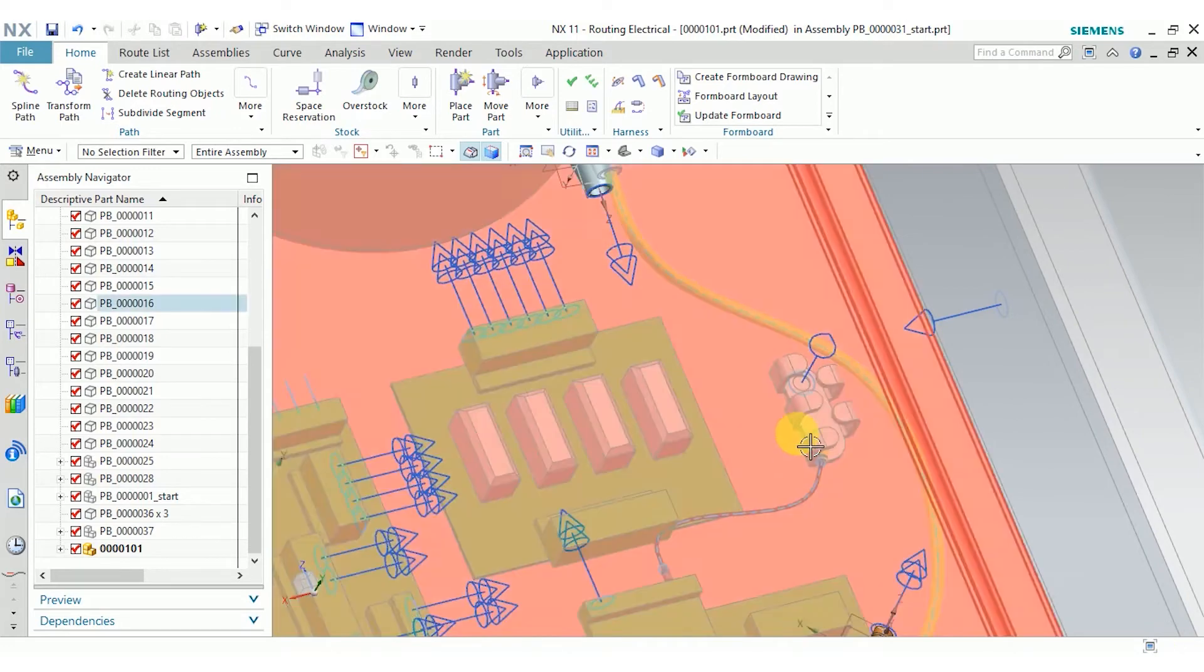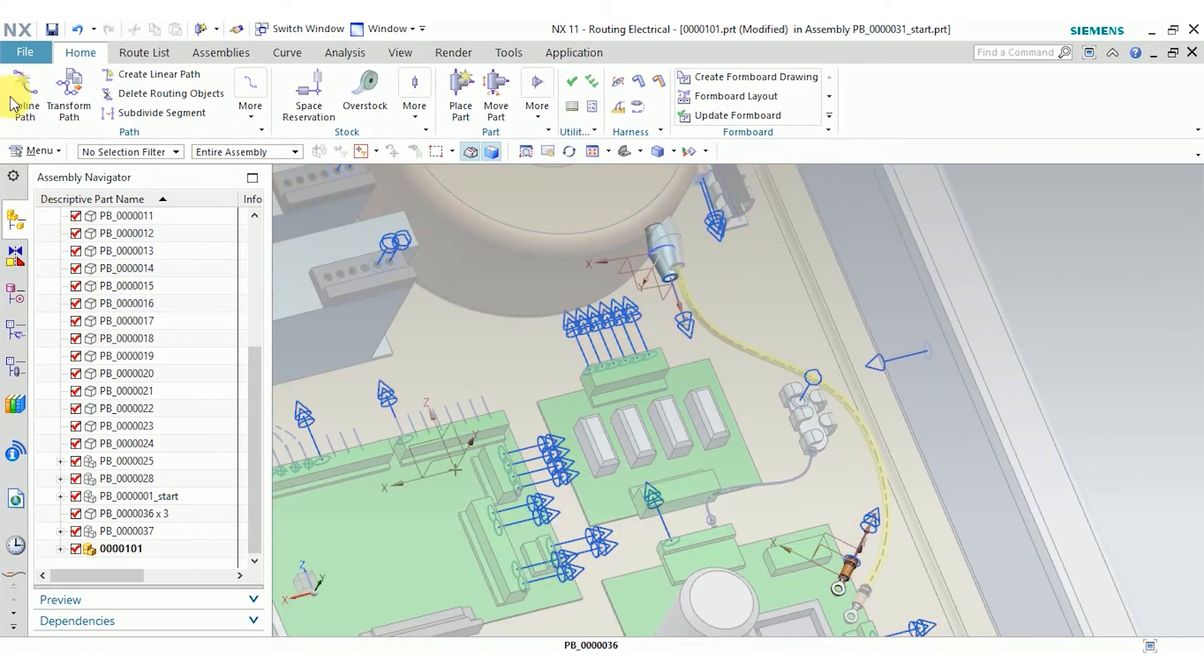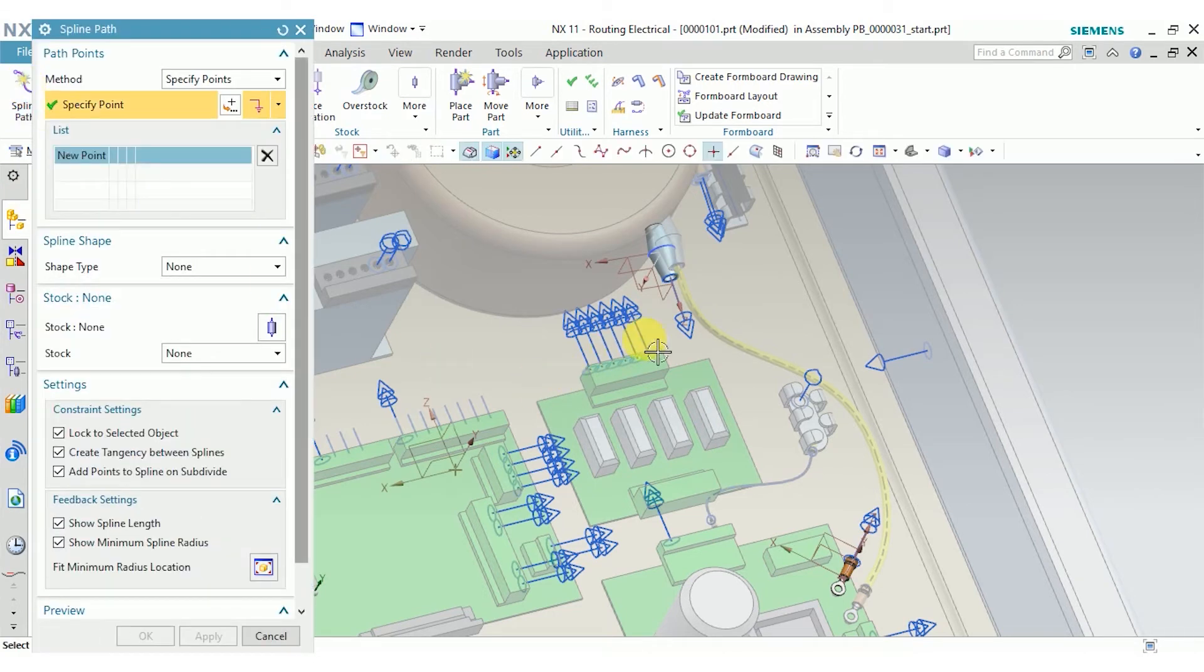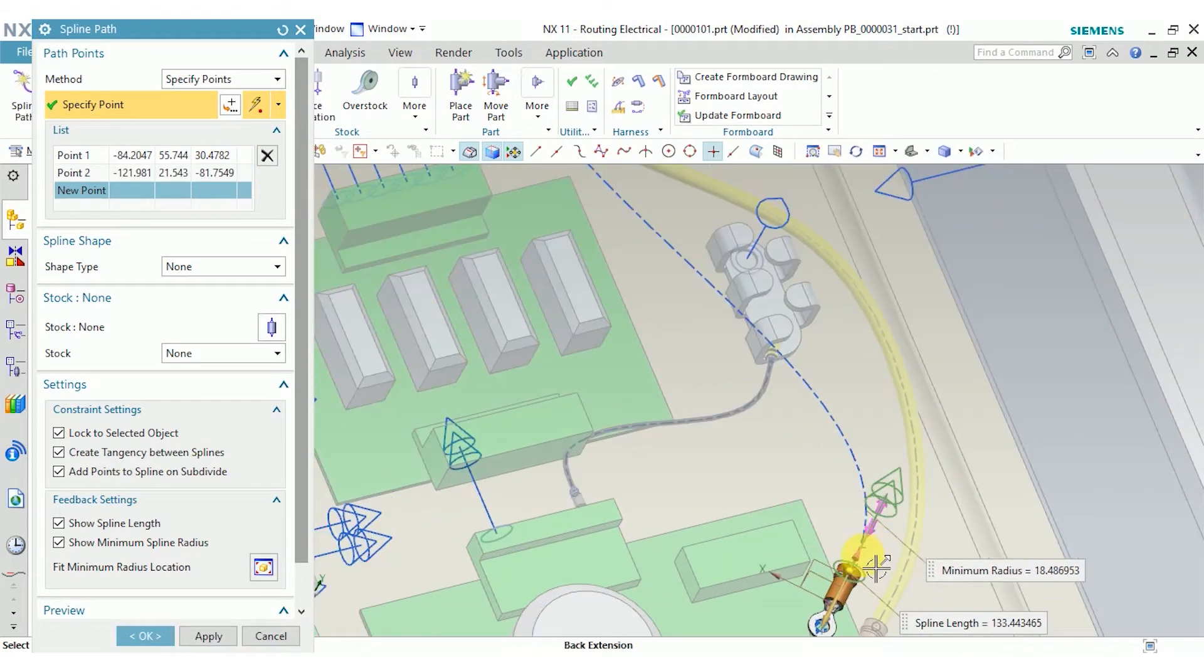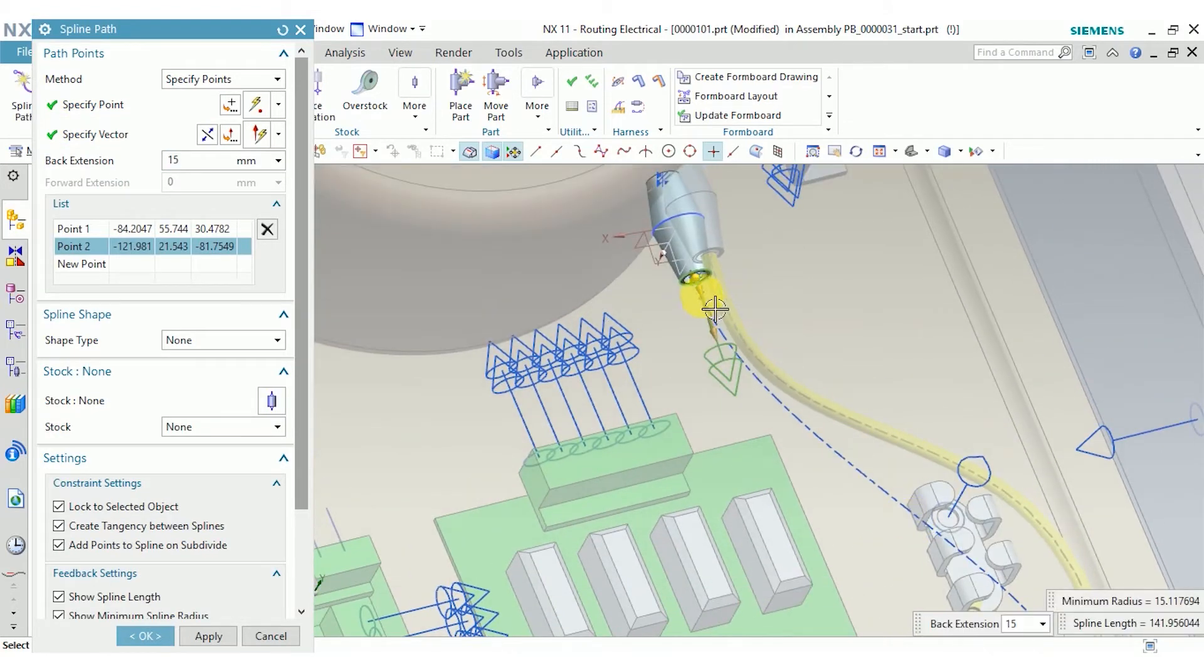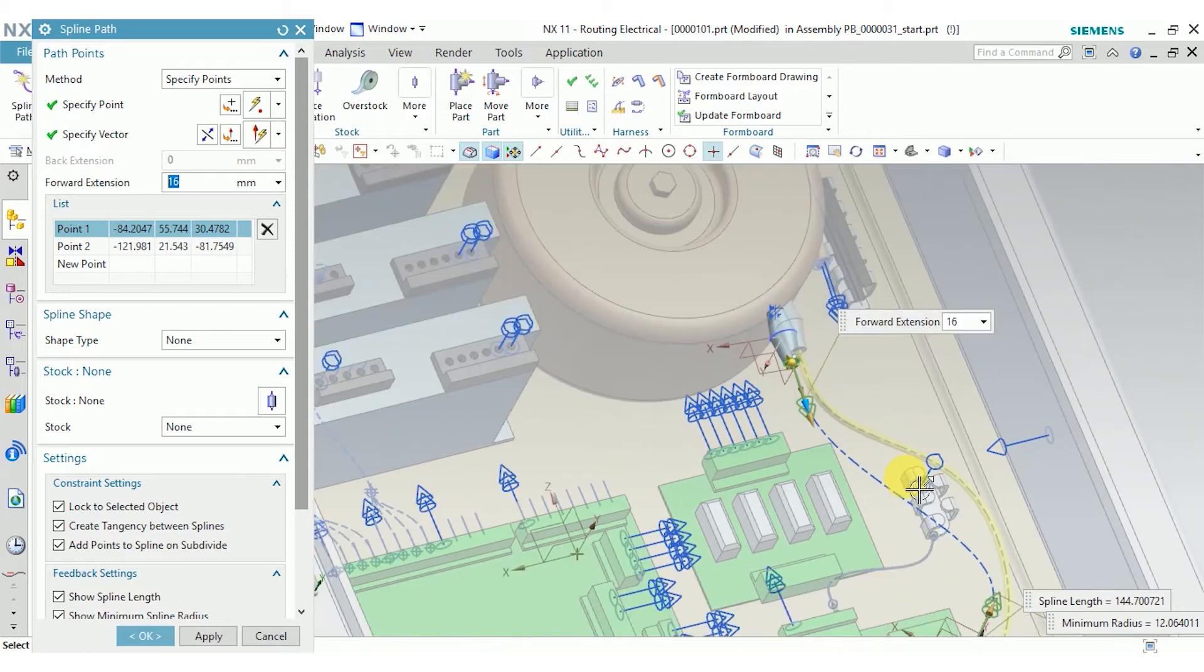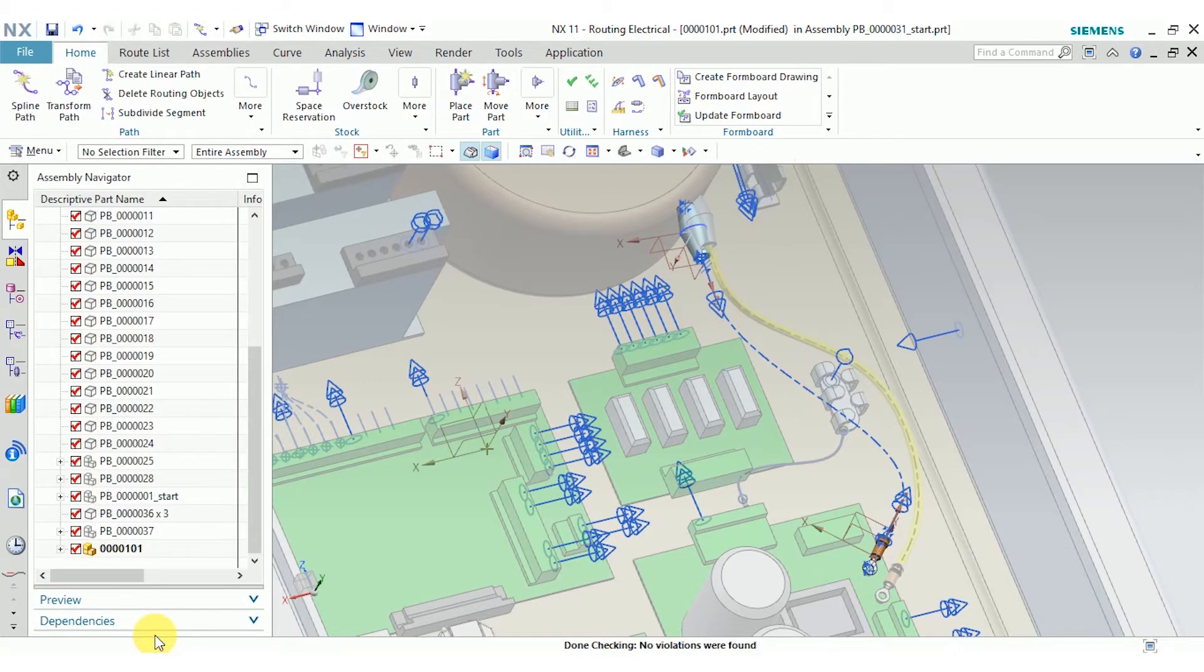So now that we have our two components in there, I'm going to create a path between them. I'm going to use the spline path tool. Select the first port, select the second port, and now we have our spline. I'm also going to add a bit of an extension to each side. That'll make sure we don't have any sharp bends coming out of our connectors. Go ahead and click OK.